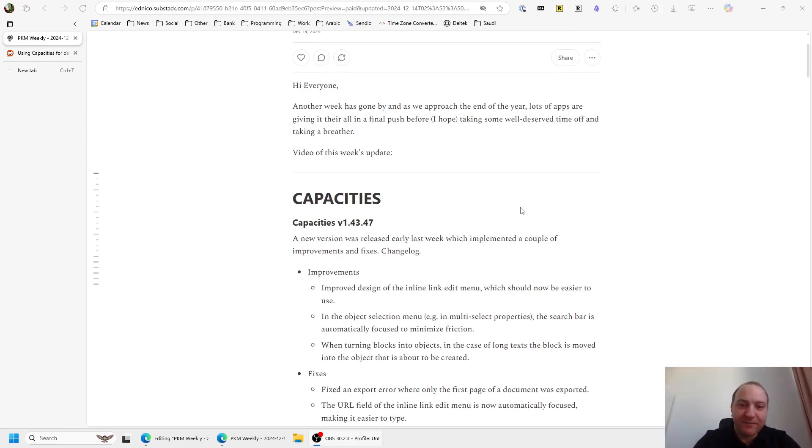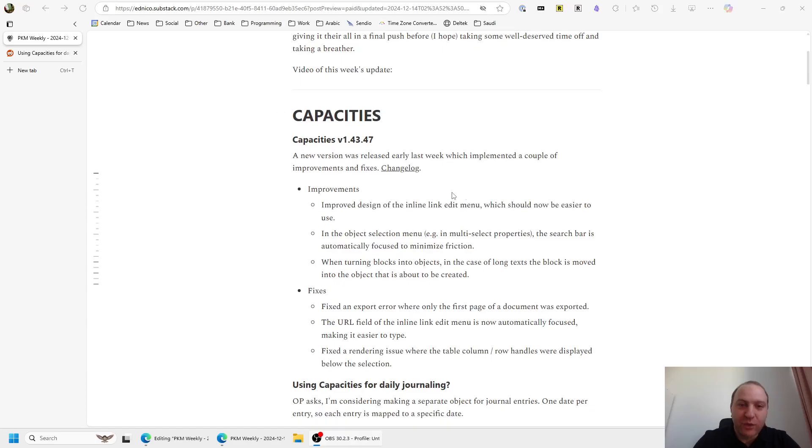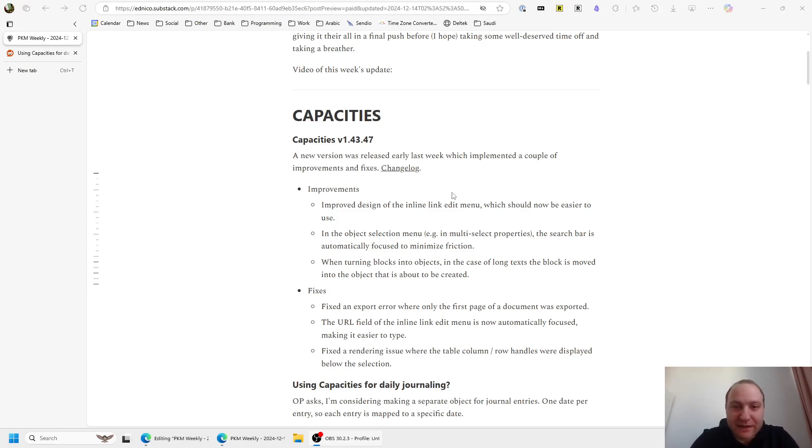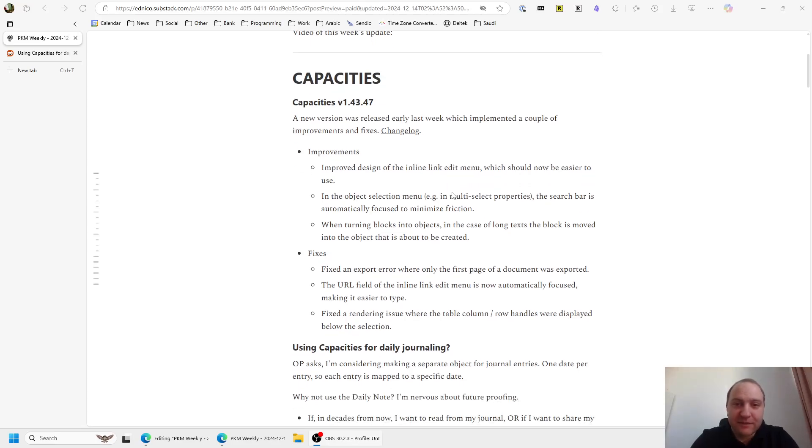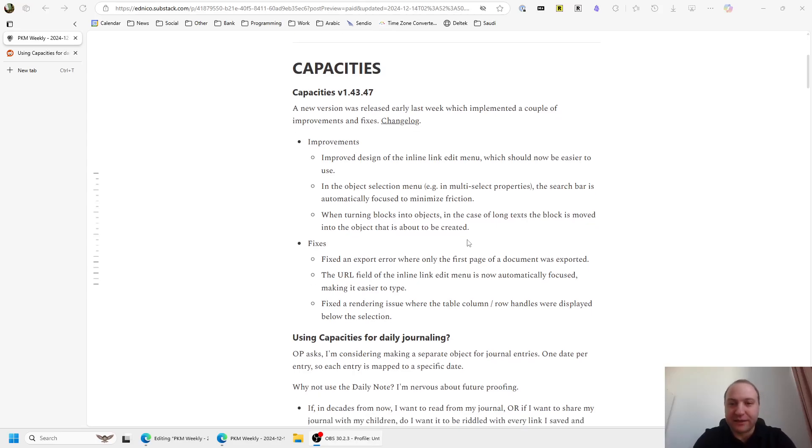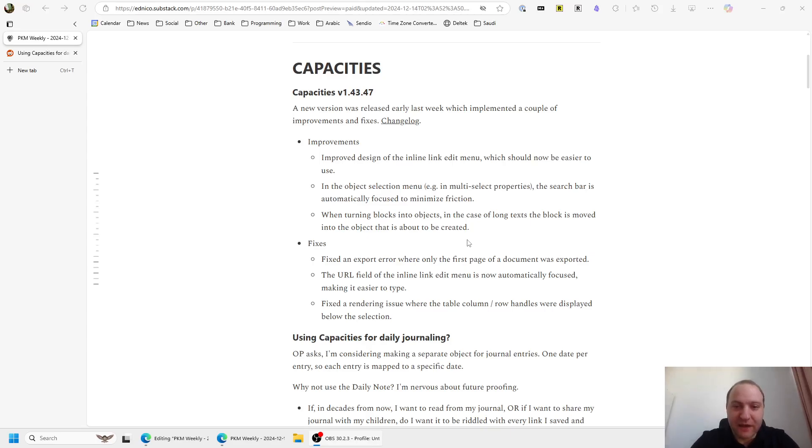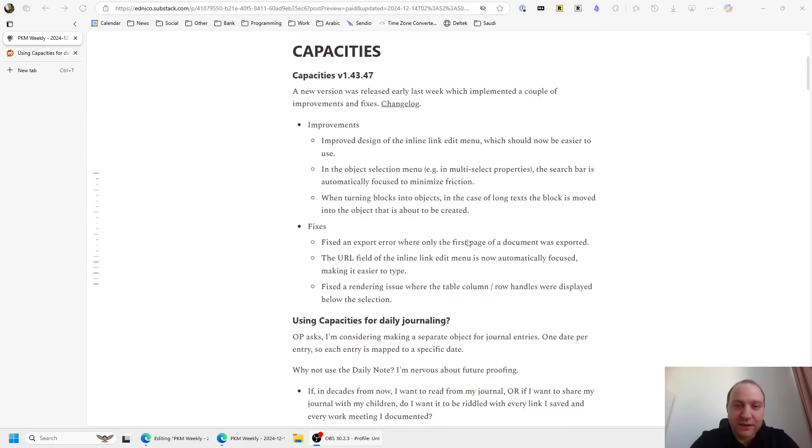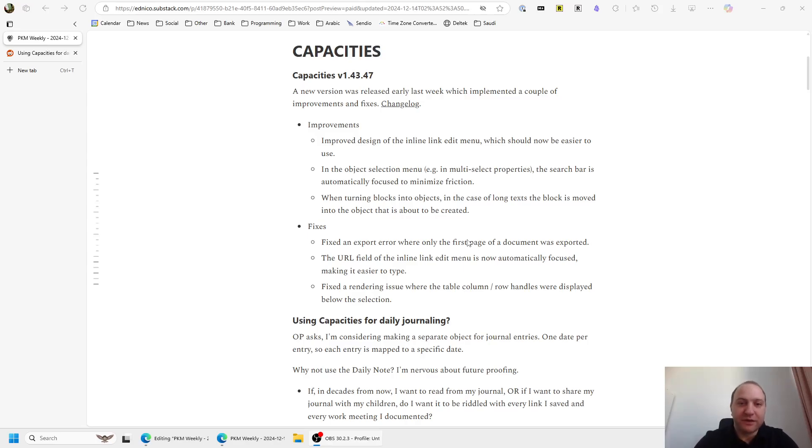So Capacities, they've got version 1.43.47, this was released last week. A couple of improvements - inline link edit menu has been improved, so just easier to use and then there's also the search bar automatically focused if you do an object selection. You can turn blocks into objects, so just in long form texts, if it's moved it can be easily created. A few fixes as well that the devs have been working through. I wonder what they've got lined up for the end of year, if there's going to be a new release or not, but we shall see.